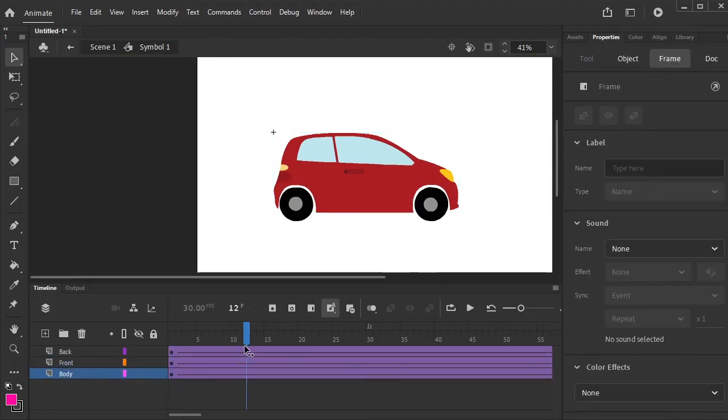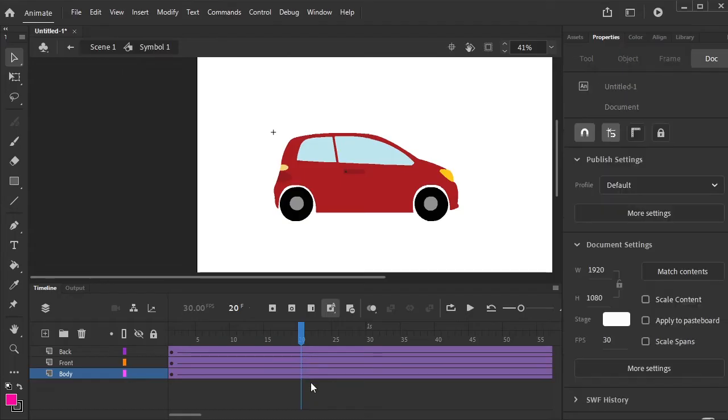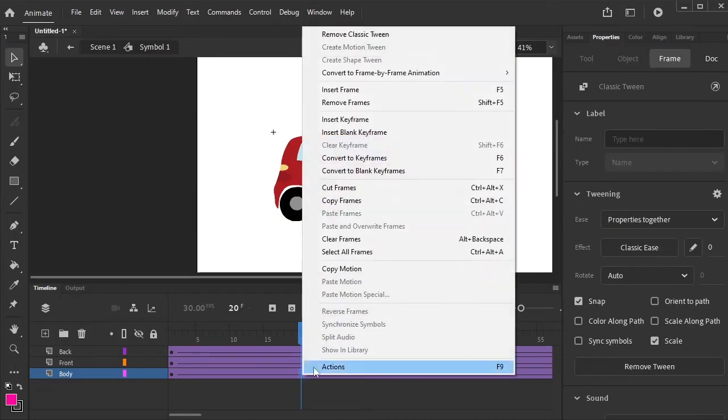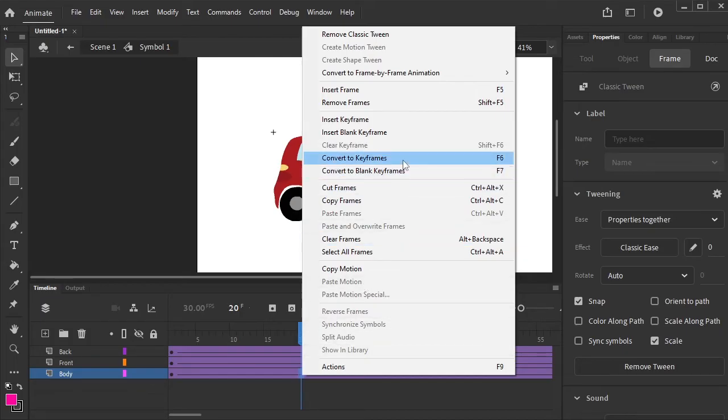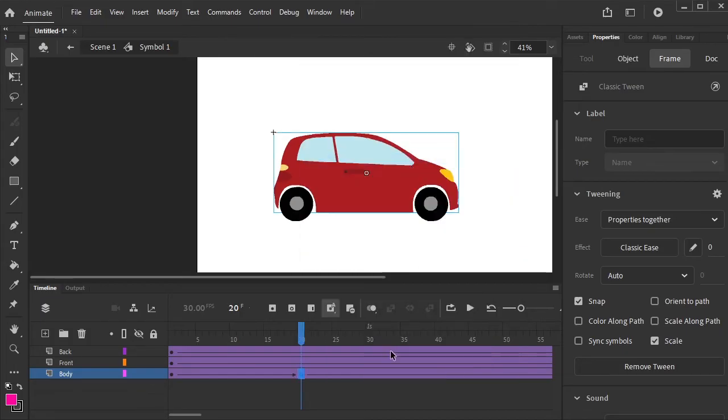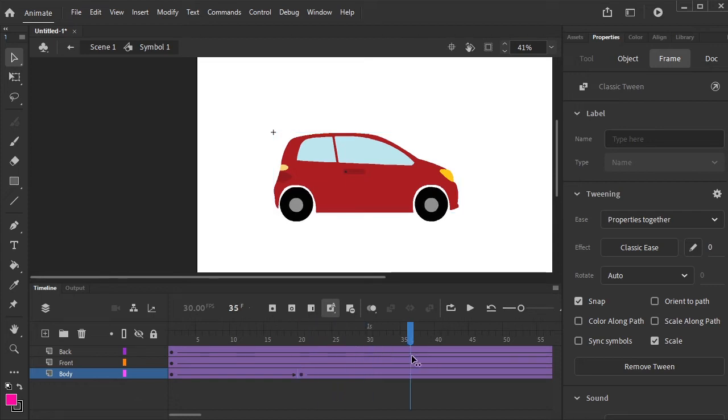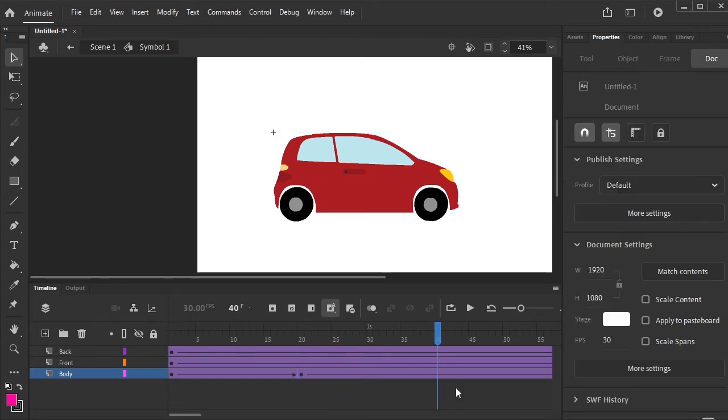Select the body of the car. Go to the 20th keyframe. Right click on it and press F6 to convert it to keyframe. Now again, 20th frames forward, right click and press F6.